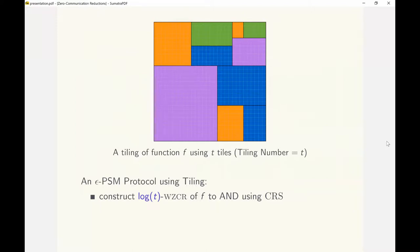Each party sends accept to the predicate if their input belongs to the tile that showed up as the common randomness. They choose the color of the tile as their candidate output. Since the AND predicate accepts if both parties are in the same tile, the output is correct on accept. This is a WZCR as the accept probability is 1 over the total number of tiles for any input.